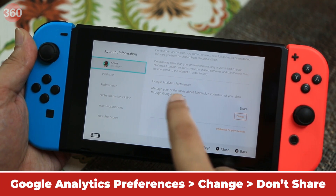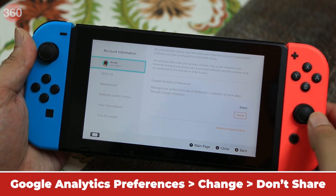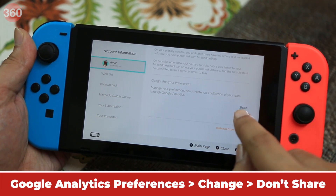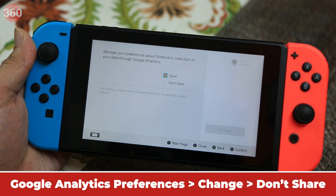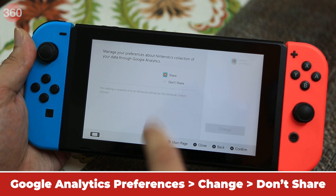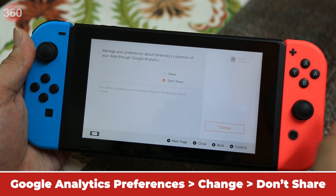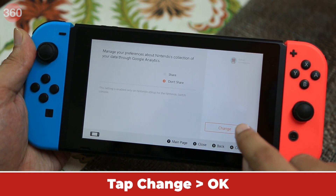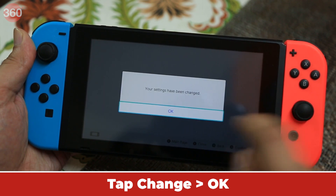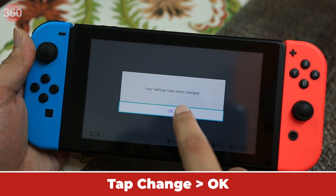Under Google Analytics Preferences, tap Change followed by tapping Don't Share on the next screen. Finally, tap Change followed by tapping OK.